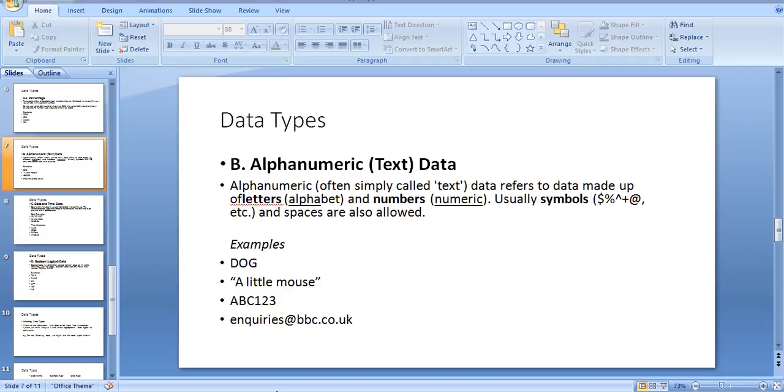Alphanumeric or text data: Alphanumeric data, often simply called text, refers to data made up of letters, alphabet, and numbers. Usually symbols like @, #, and spaces are also allowed.